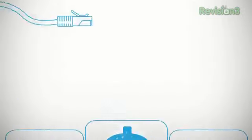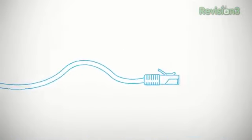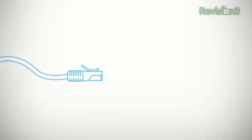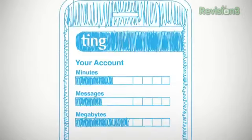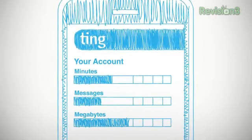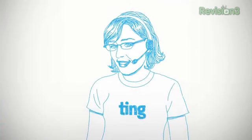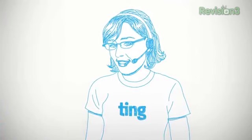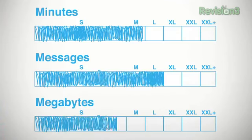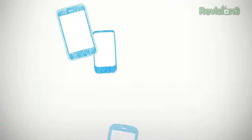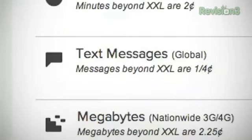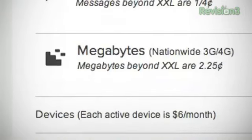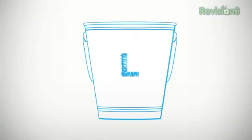But one thing that hasn't really evolved, or at least not in a way that I'm satisfied with, is rate plans, is services that carriers offer. Ting is trying to do something about that. Run by a bunch of geeks frustrated with the status quo. Ting is a new service that's trying to bring clarity, usability, and big savings to mobile phone users. They've got one rate plan, they call it simple, they call it honest, they say that it only charges for what you use. Minutes, messages, and megabytes are all tracked and billed separately.